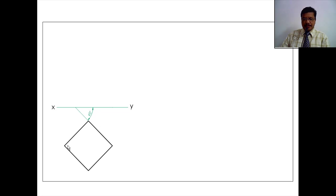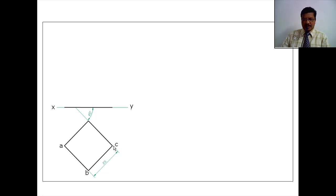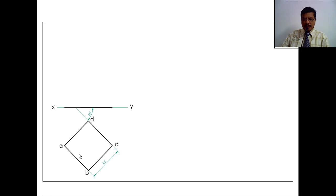This is the top view. The side is given as 25mm. I am naming the corners: this corner is A, this is B, C, D. This is the top base. For the bottom base, I will give the same names A, B, C, D — that's why I am not writing those bottom base names separately.